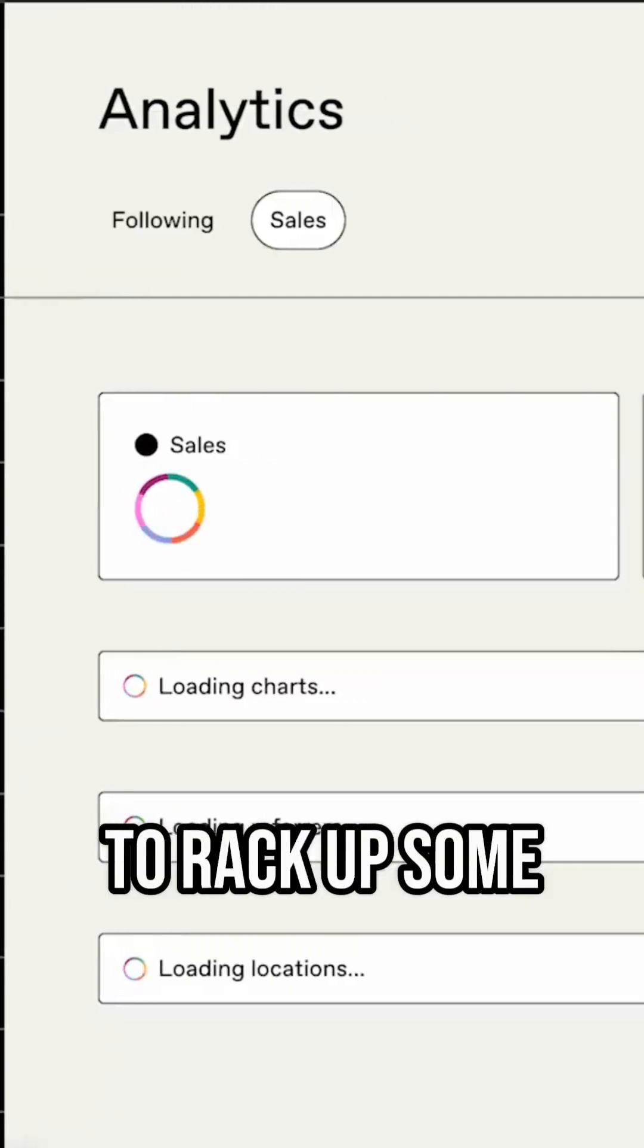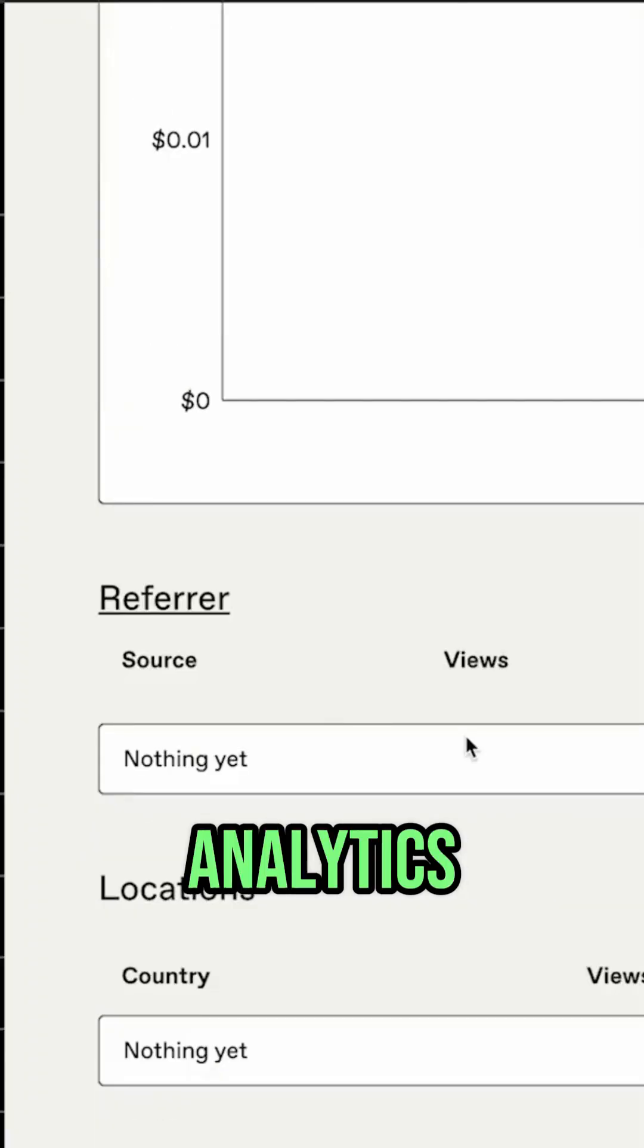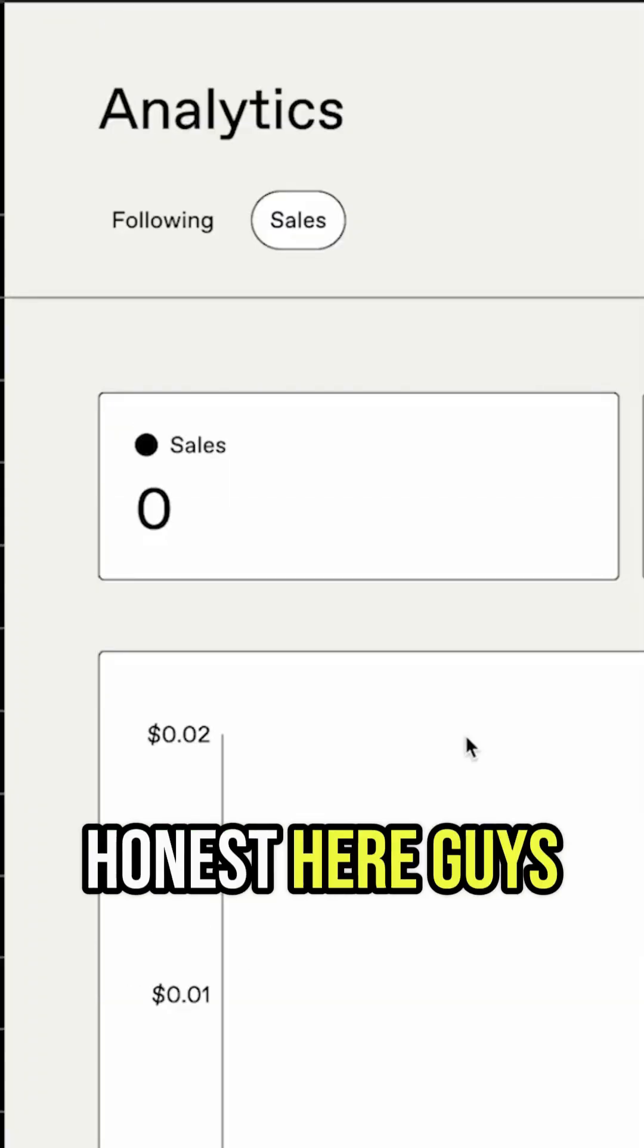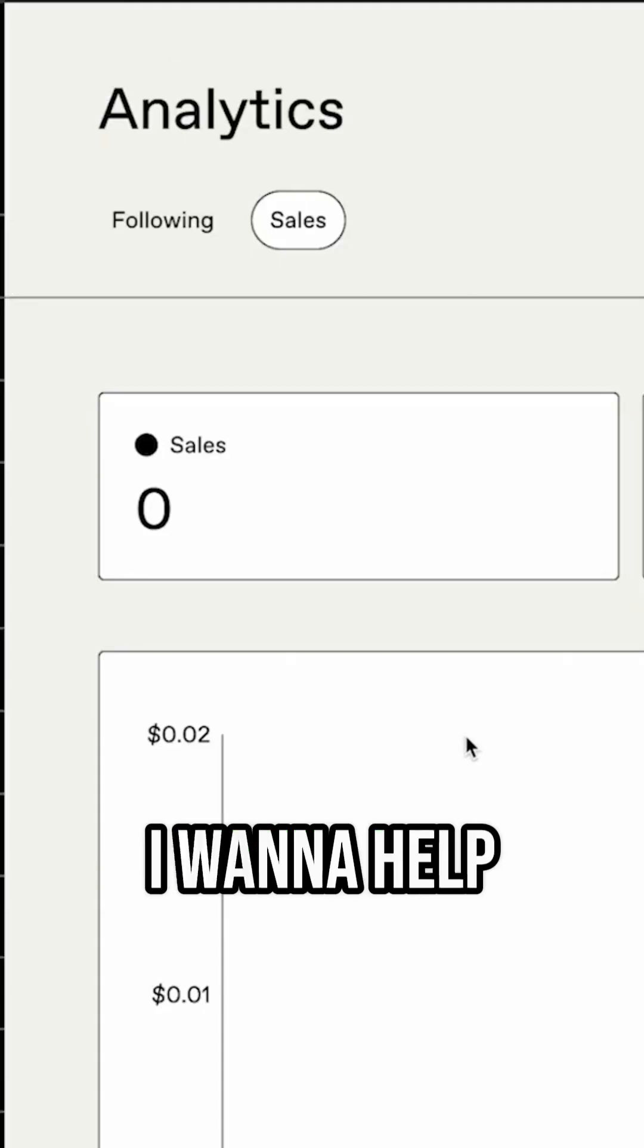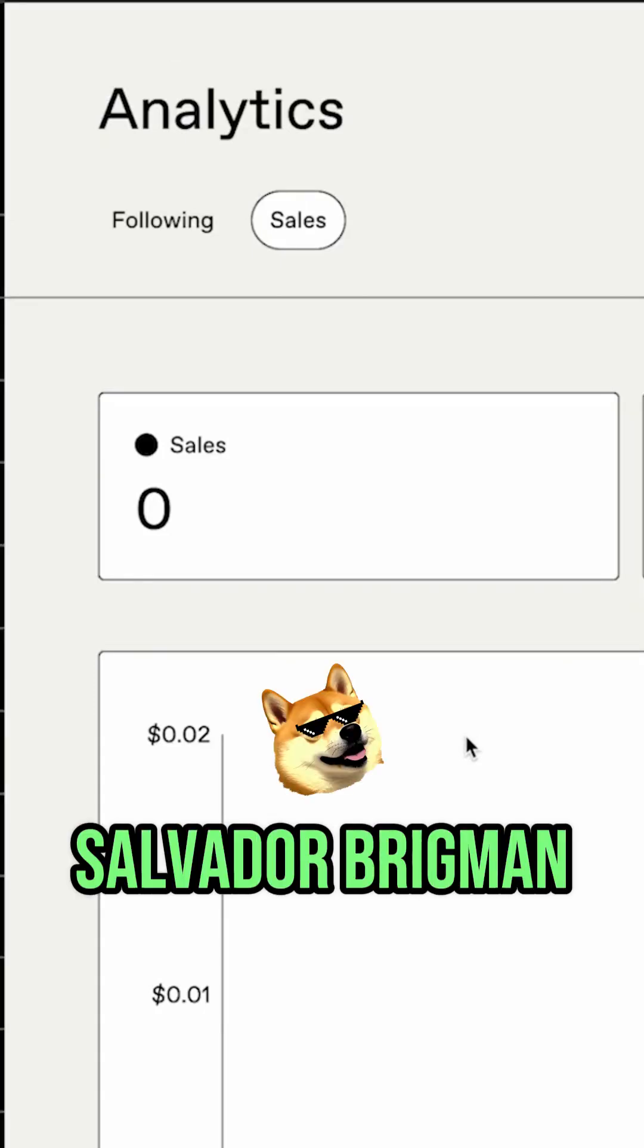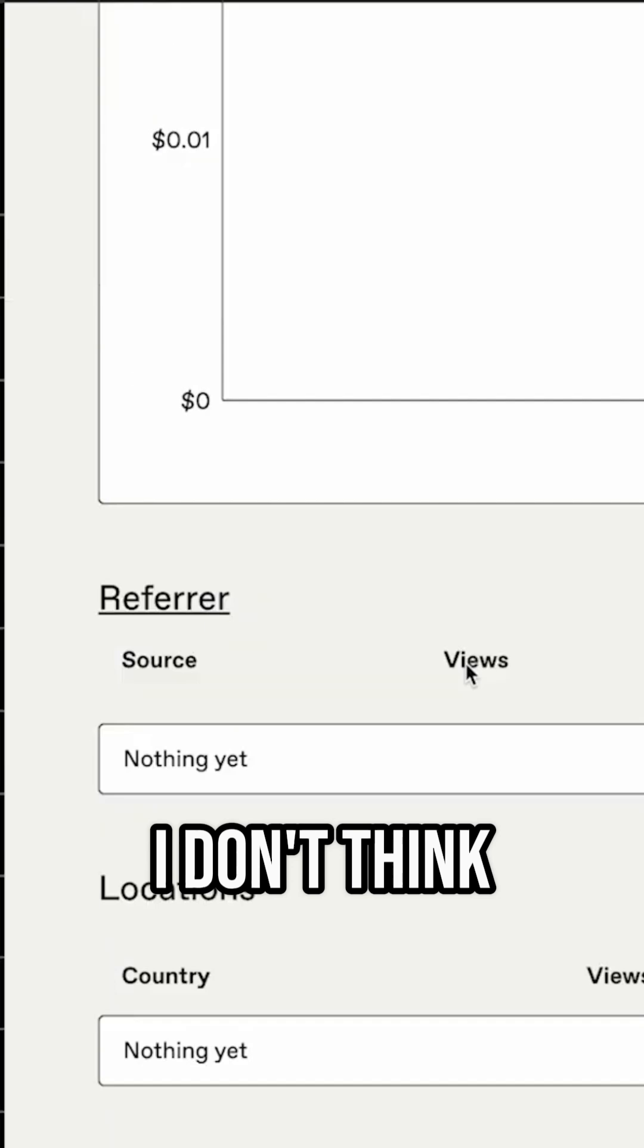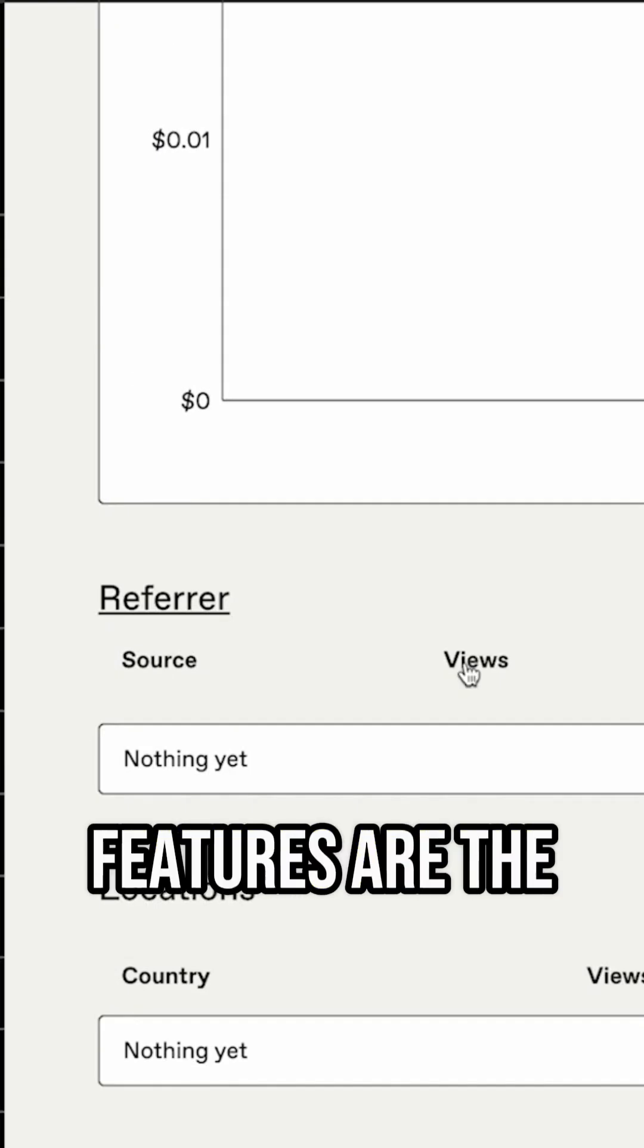When you start to rack up some sales as well, you're also going to get analytics. Now, I got to be honest here because this is my community and I want to help you out. If you're not familiar, my name is Salvador Brigman. I want to be honest with you - I don't think Gumroad's analytical features are the best.